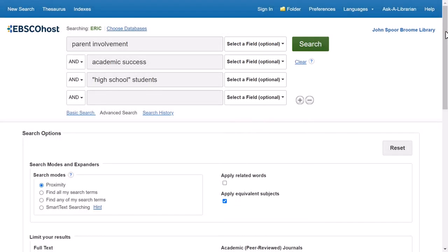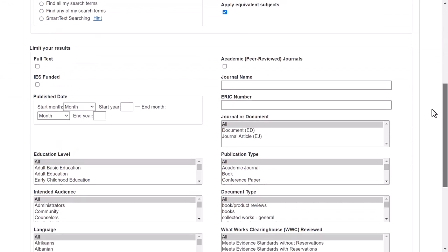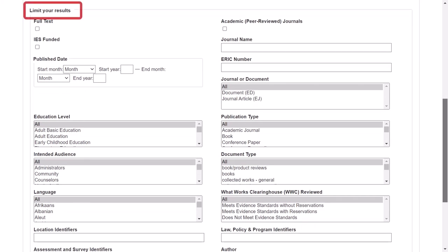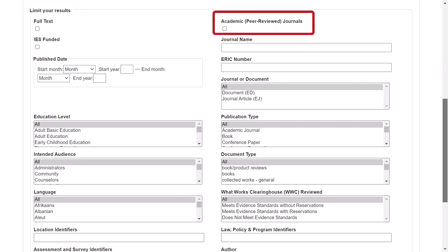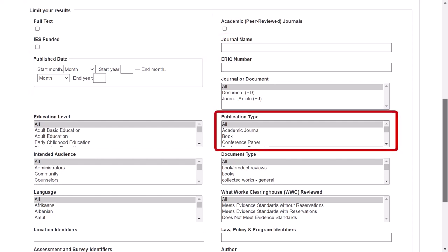Once you have chosen your search terms, scroll down to the limit your results section to view the search limiters. Here you can add filters that will make your search results more relevant. Some helpful limiters you might want to use are searching only academic peer-reviewed journals, limiting the published date, and selecting a publication type. ERIC has many types of peer-reviewed content, so make sure to specify here if you only want results from academic journals.